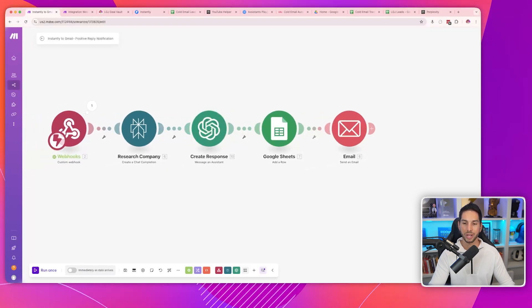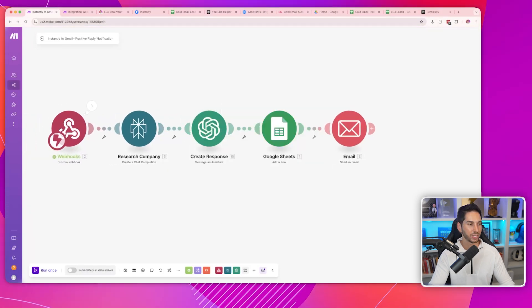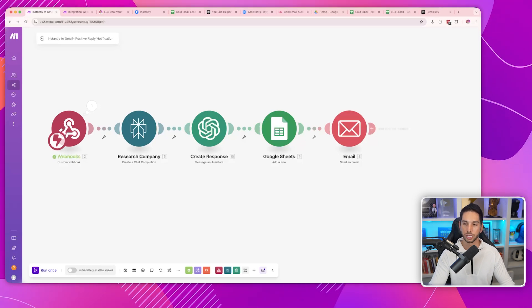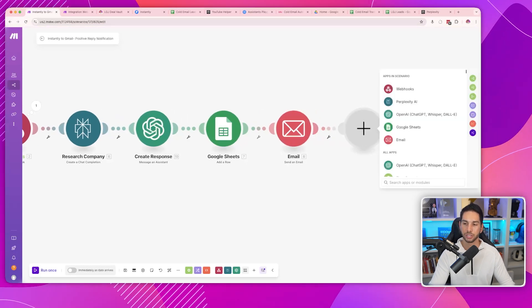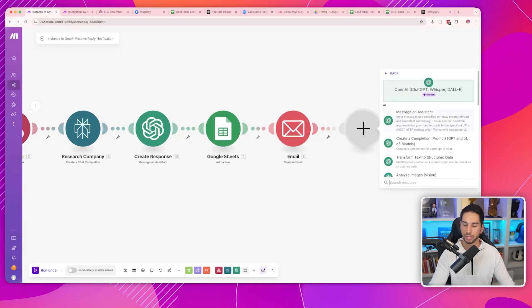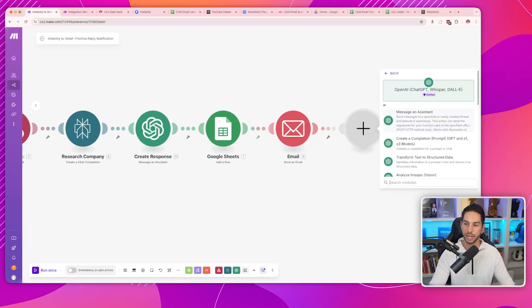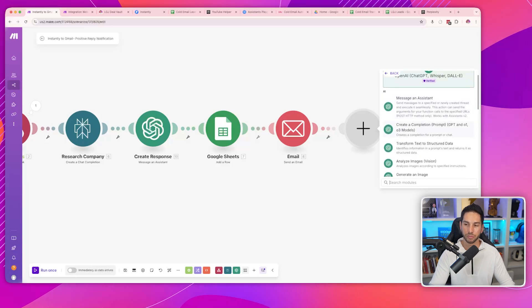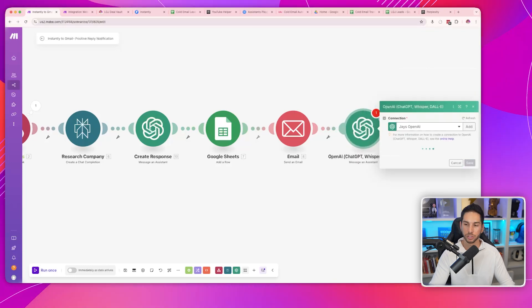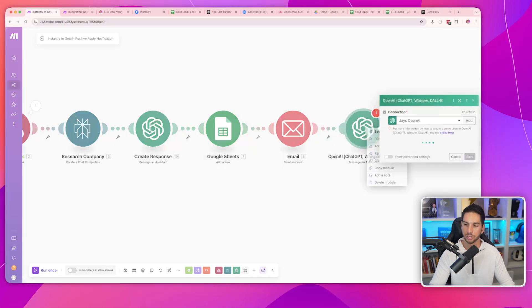Now you're going to interact with that assistant inside of Make.com. The action is 'message an assistant'. If you want to add custom stuff, hit add module, click OpenAI, then message an assistant — there's a lot of other stuff you can do, but this is what we're selecting for the purposes of this.